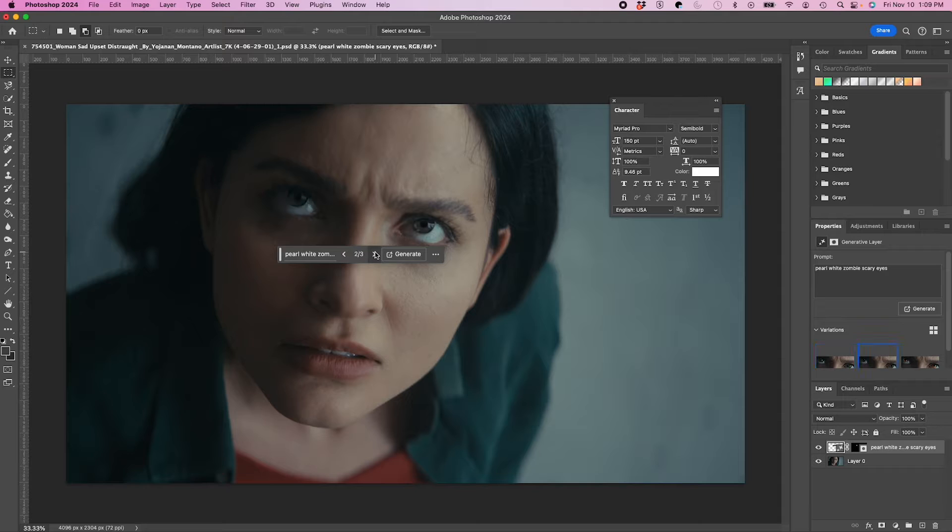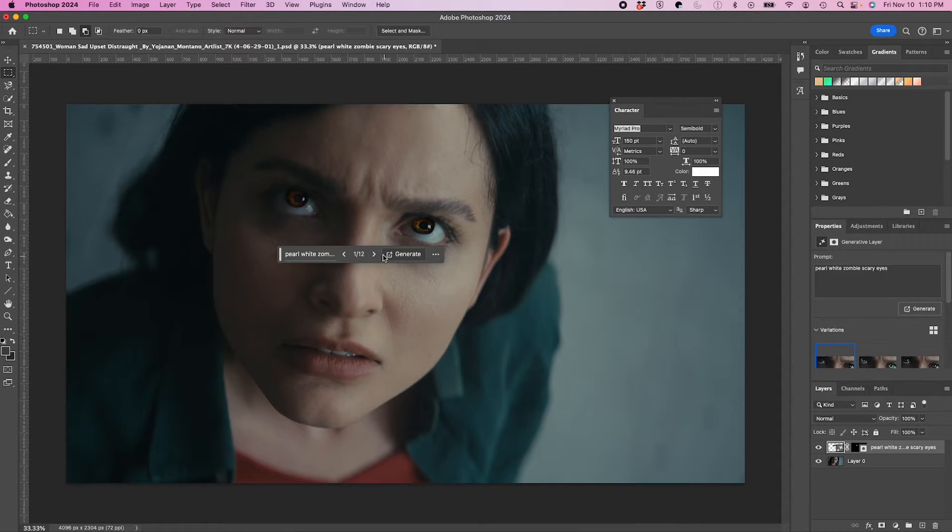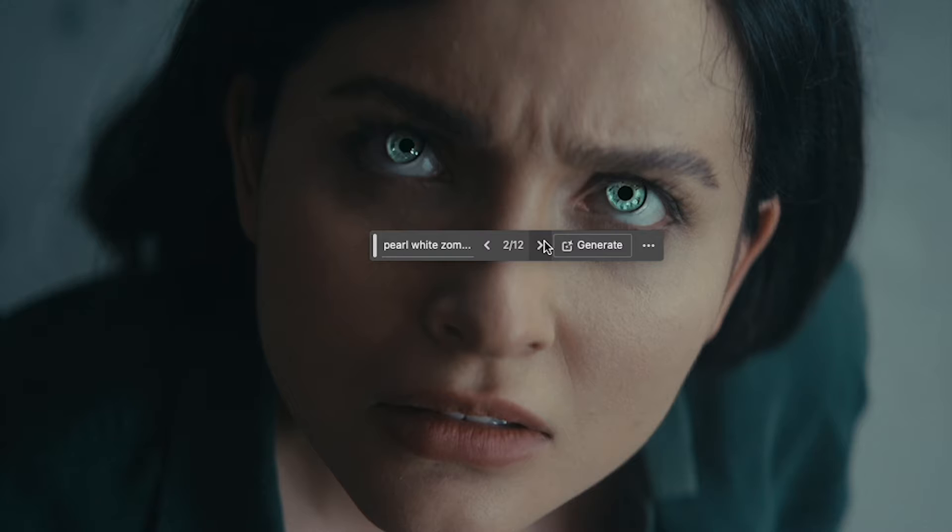Okay, that's not too scary. Let's try generating again. Alright, so we'll go with that.